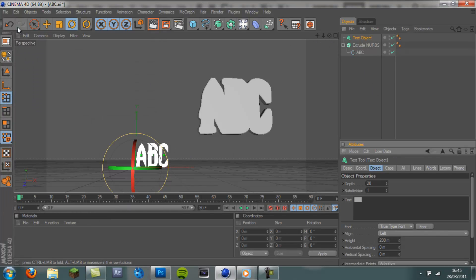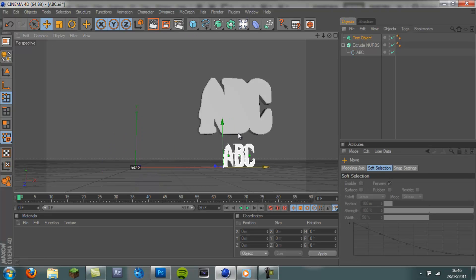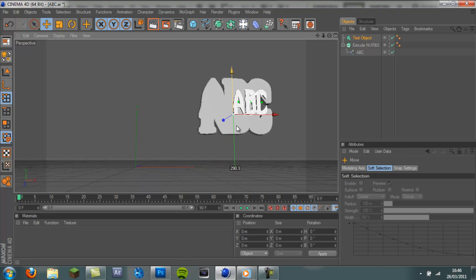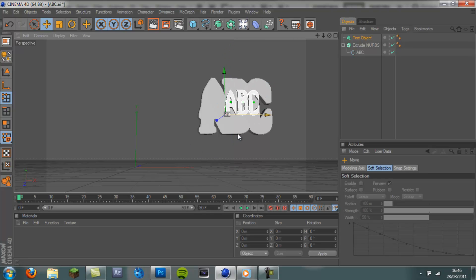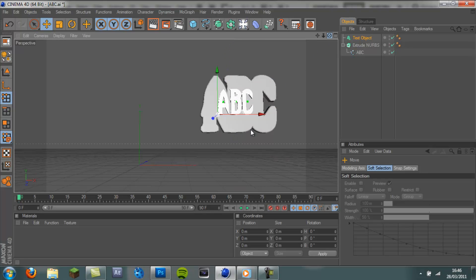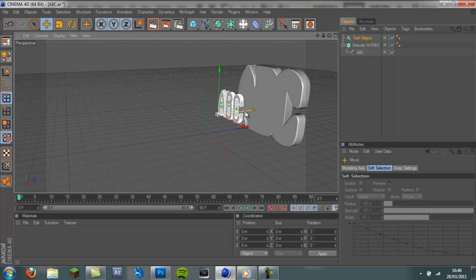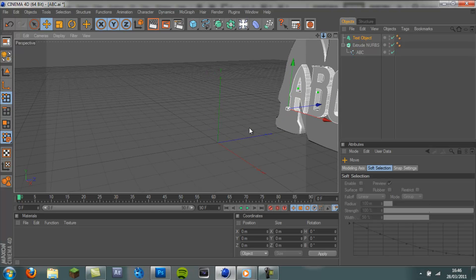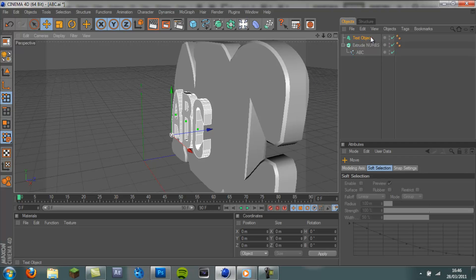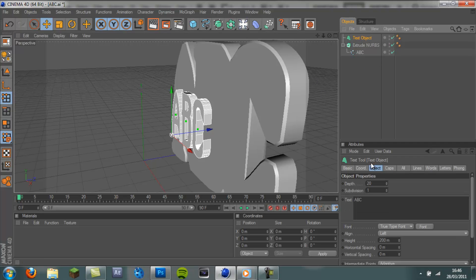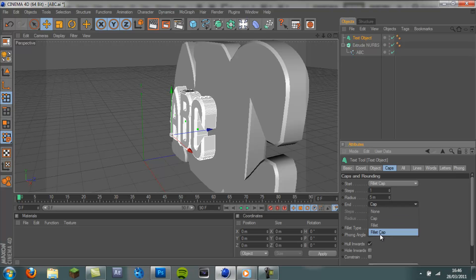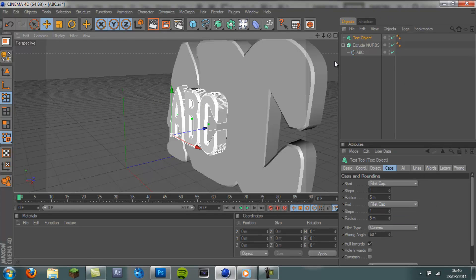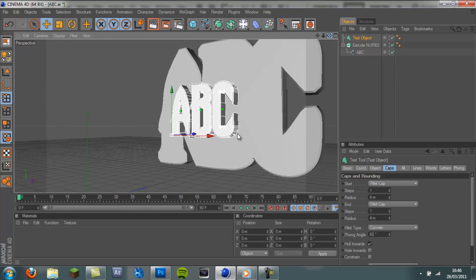And I'm going to drag it up so it's nearer the backplate. As you can see, it is way too big at the moment. We will fix that in a minute. But firstly, you just want to make your text look nice. So I'm going to increase the depth to about 30. And add a cap, just like I added a cap to the extrude NURBS. I'm going to Fillet Cap. And I'm going to drag that down to 4 again.